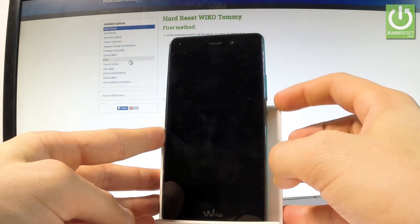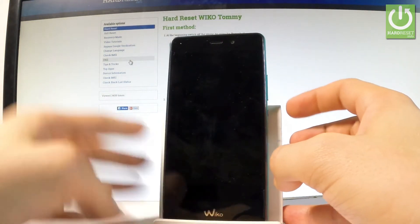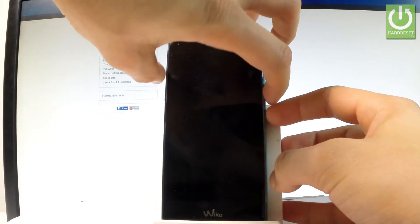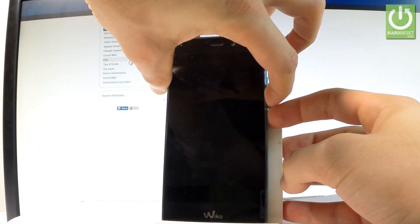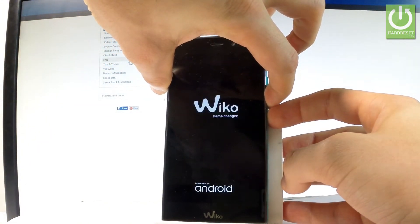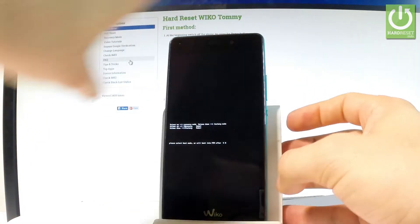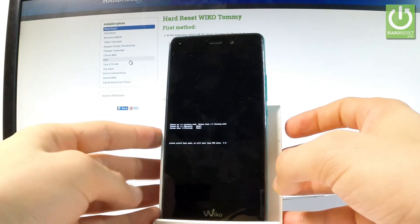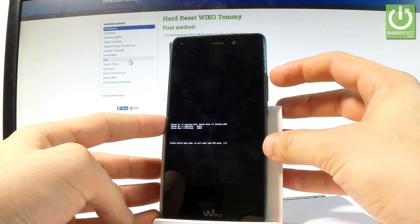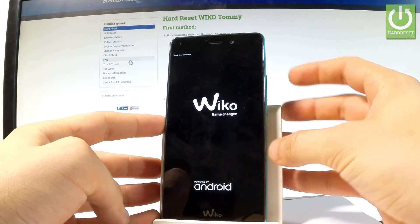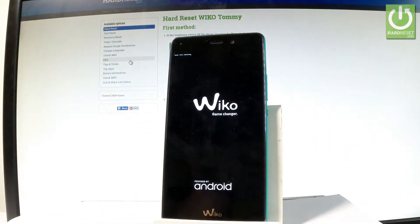Power key and volume down. Let's hold down together these two keys for a couple of seconds. And as soon as the following screen pops up, let's press volume up to enter the recovery mode.